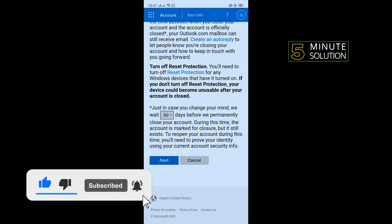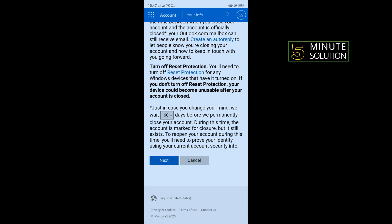Here you can see just in case you change your mind, we wait 60 days before we permanently close your account. So after deleting your account, the account will be permanently deleted after 60 days. Tap on Next.